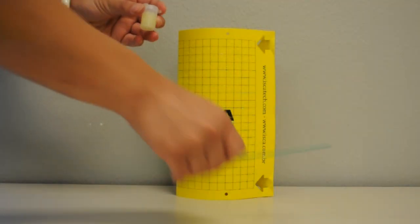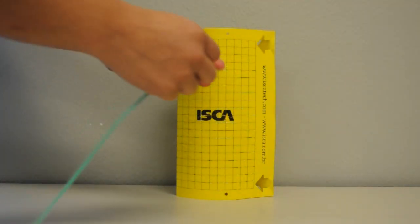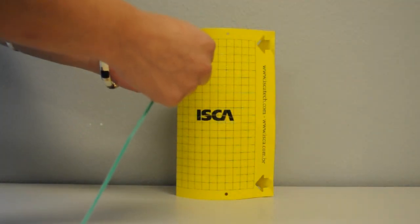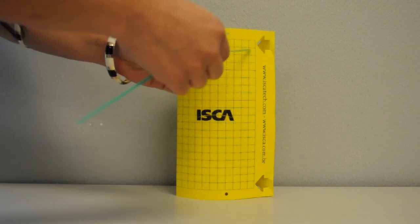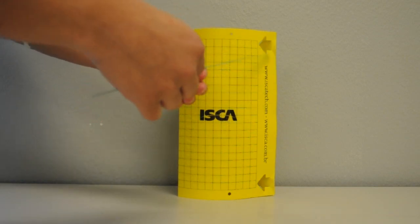Feed the wire tie halfway through the hinge of the vial, twist twice, and open the vial.